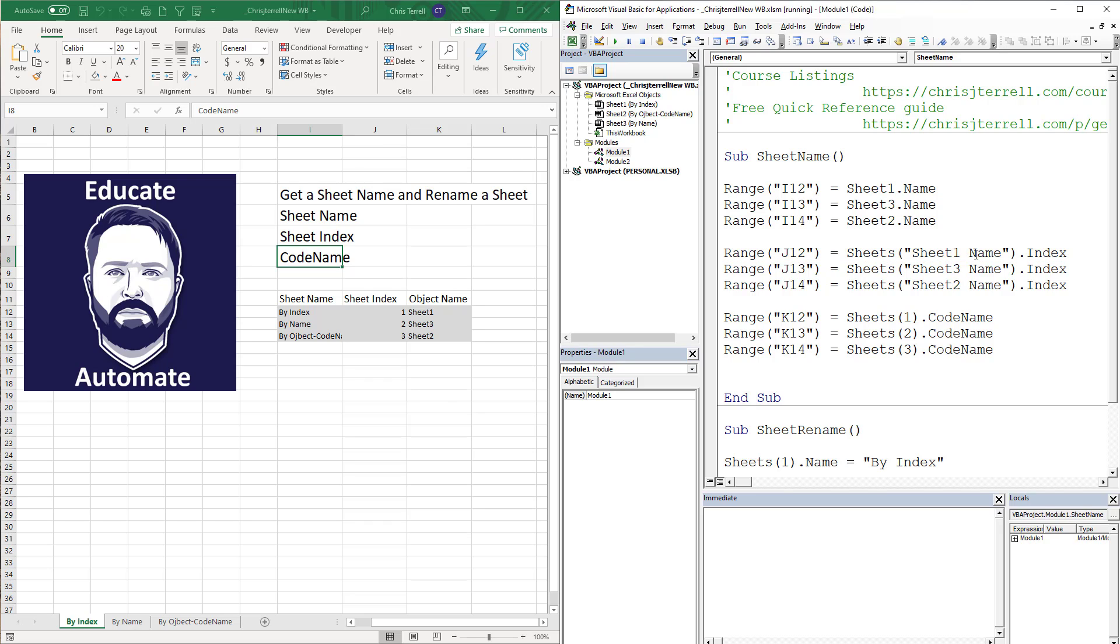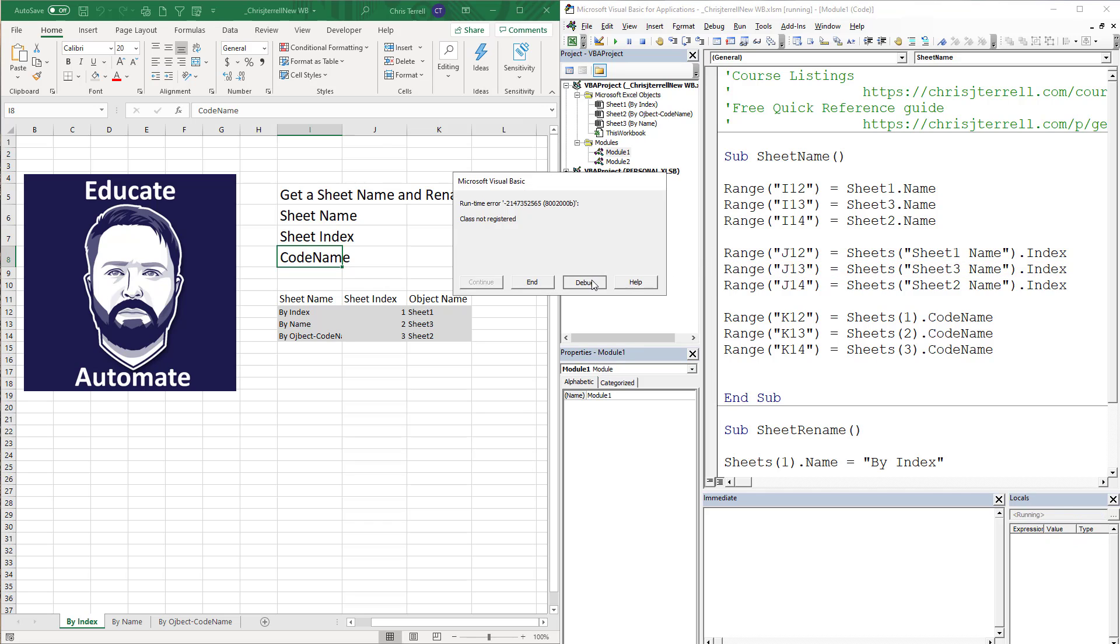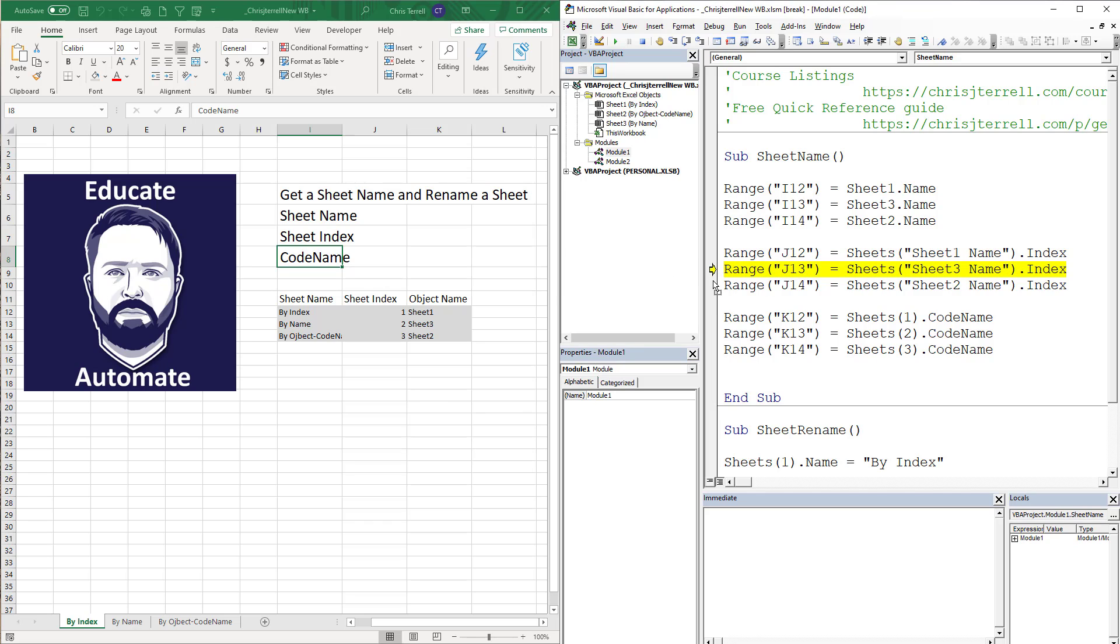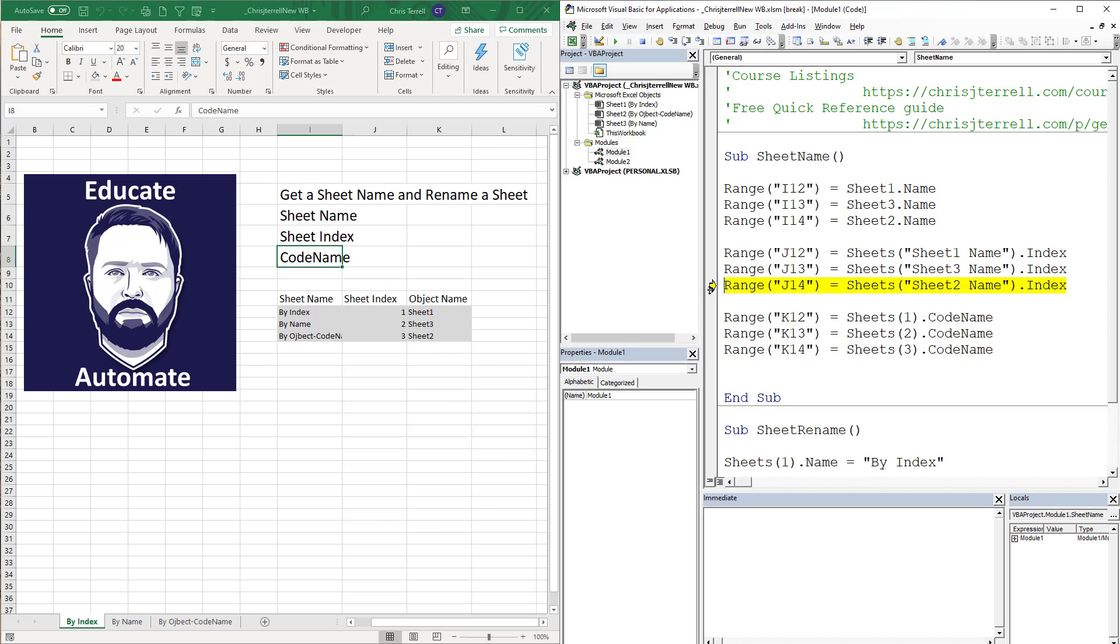We're going to have problems when we reference the sheet name because the sheet name is error. We'll get an error here, get the same error here, and we will get the same here. Same error here. Now why do we get that error? Because this reference or this name no longer exists.